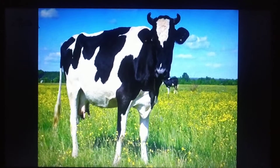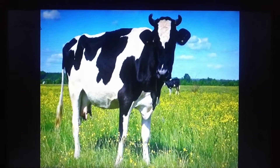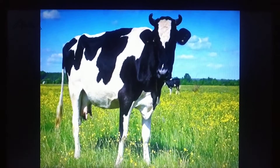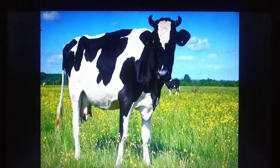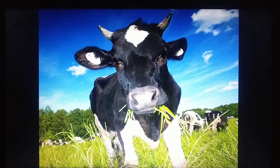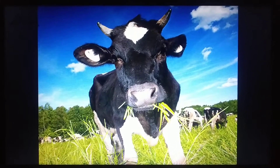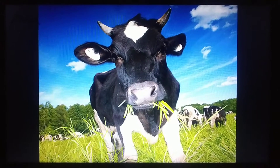This is a cow. Cow is a farm animal. And cow eats grass.